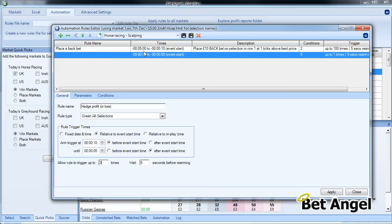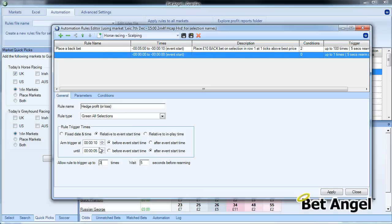So we will actively trade this market from five minutes to ten seconds out. At that point, the hedge—the greening—kicks in, and the first one occurs at ten seconds, the next one occurs at five seconds, and then the next one occurs at zero, and that will close out our position for us.